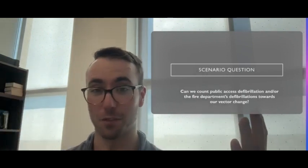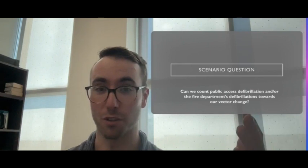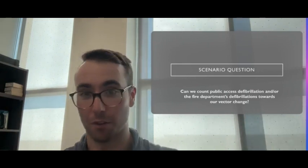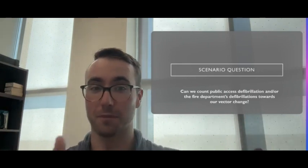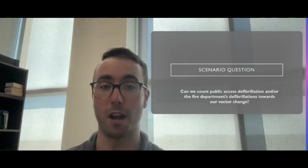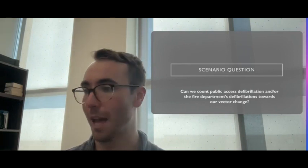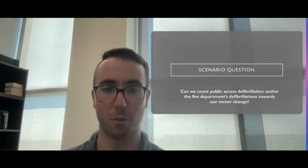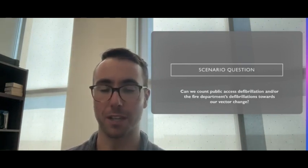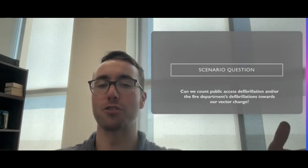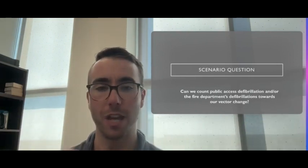After our defibrillation, maybe we should try a vector change. But it all depends on the pad placement, how comfortable you are with the story and incident history. You can make the decision based on the clinical circumstances.